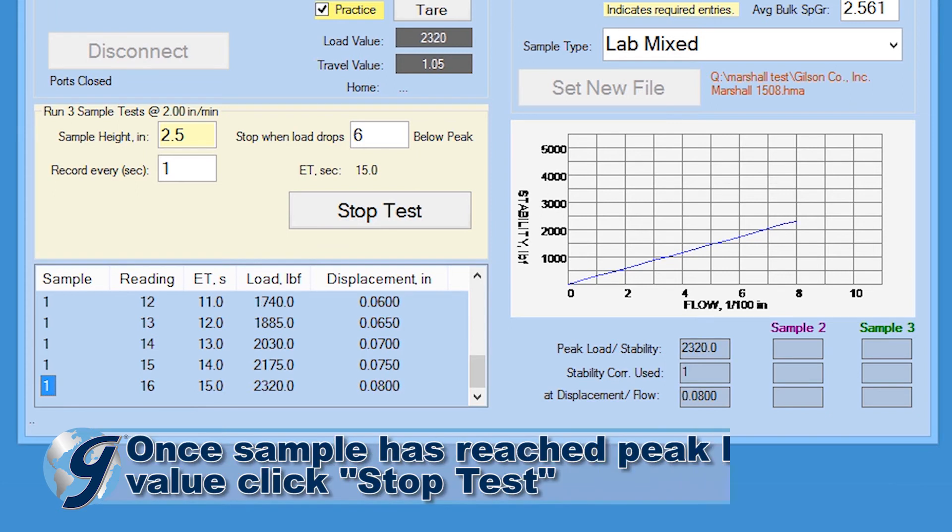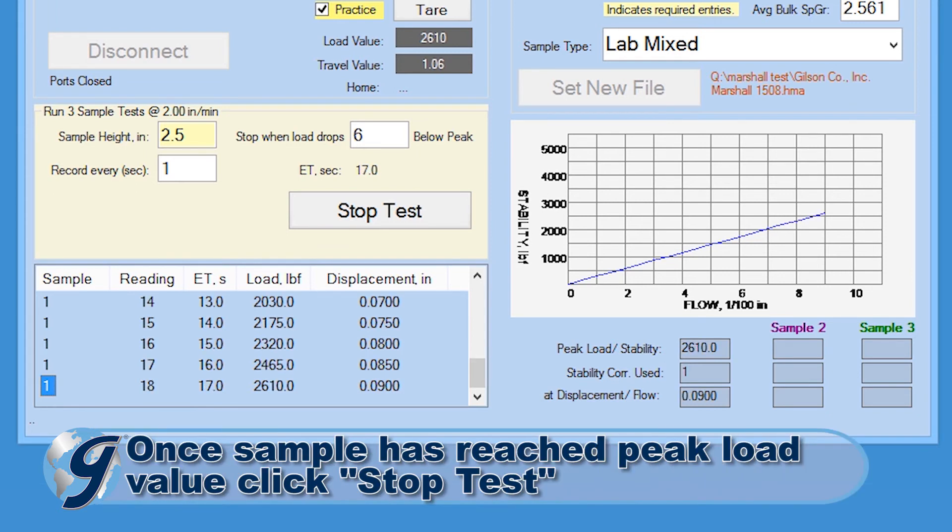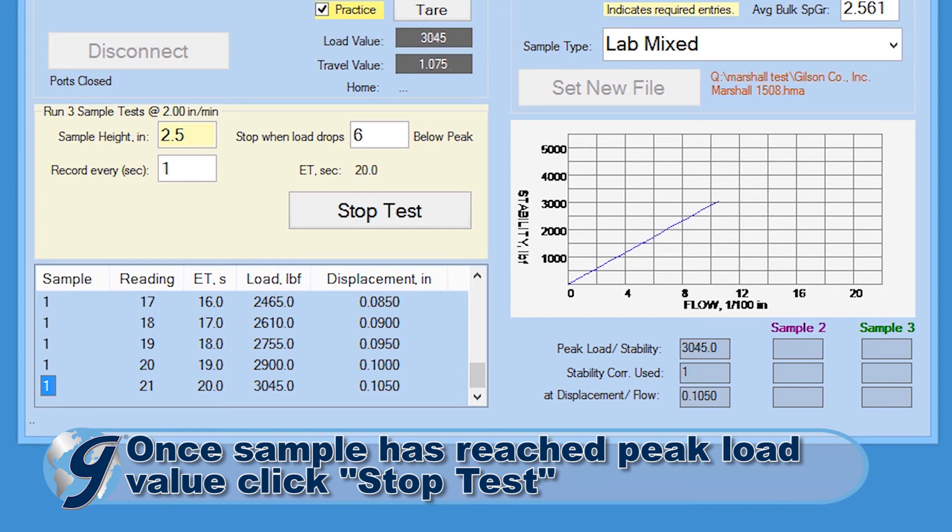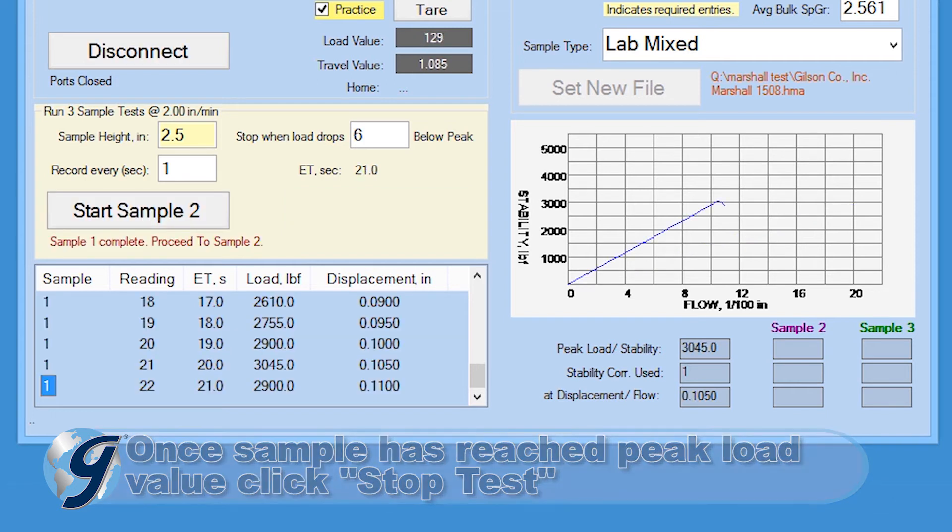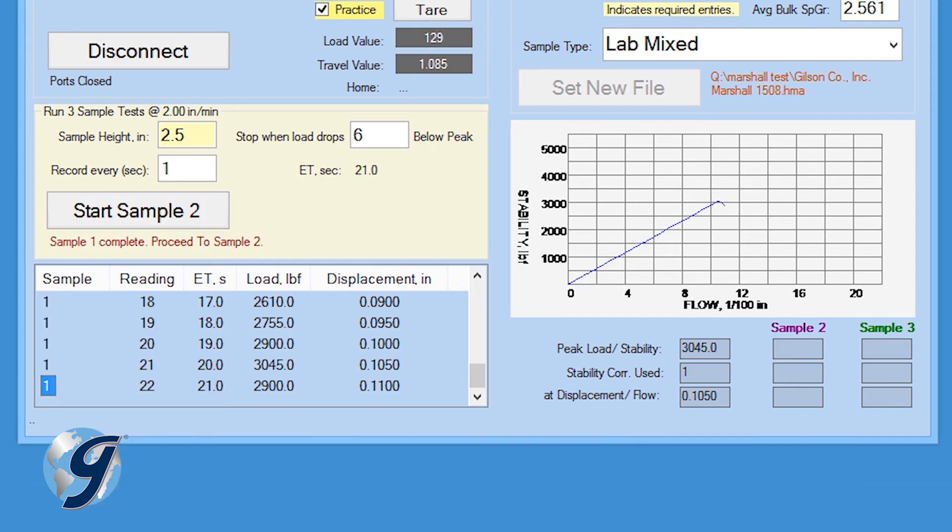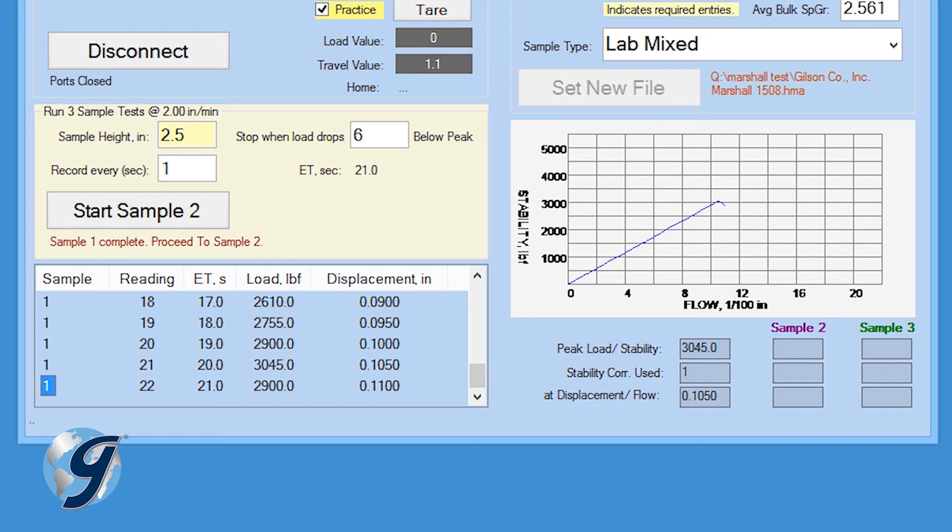Once the first sample has reached its peak load value, click stop test and the data will stop being recorded. If a load drop value was entered in the stop when load drops below peak field during the test setup, the data will stop being recorded at the specified load. Next, lower the platen by clicking on the down button on the load frame. Now remove the first sample.